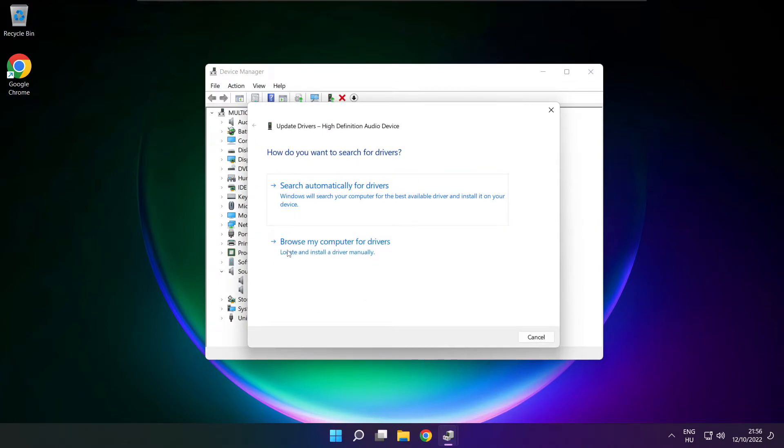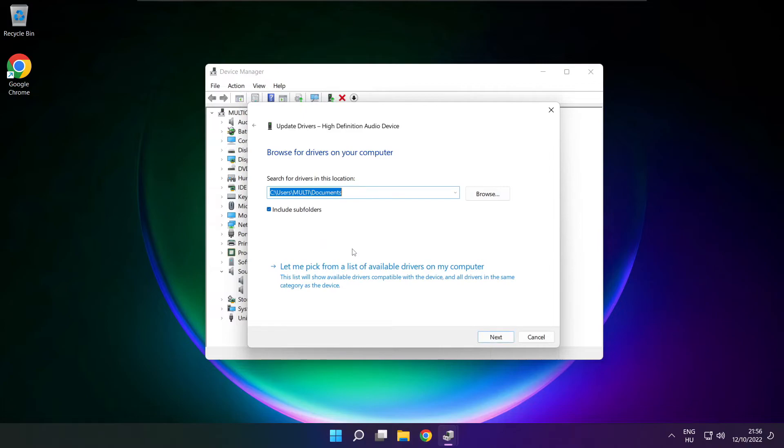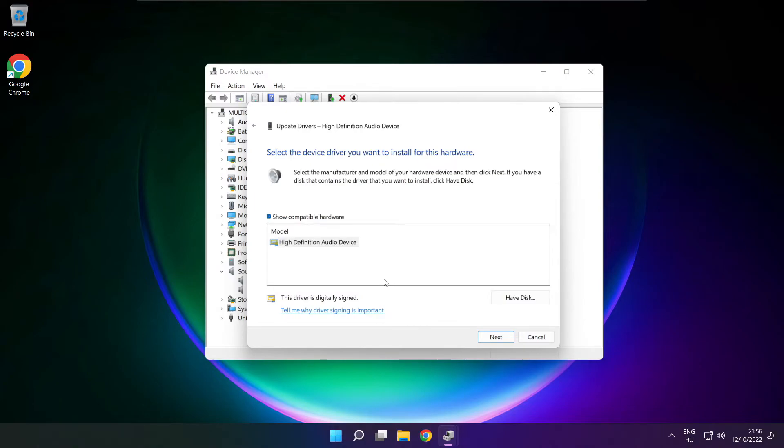Click browse my computer for drivers, then let me pick from a list of available drivers on my computer. Click your used audio device and click next.